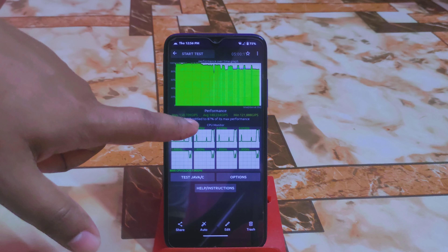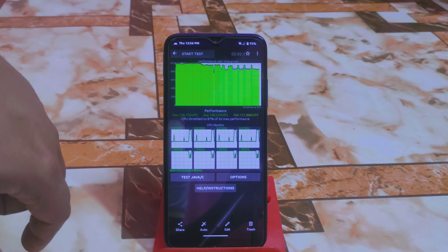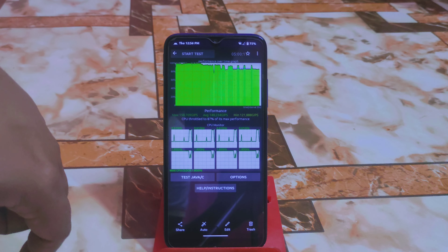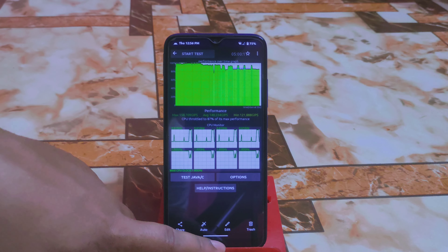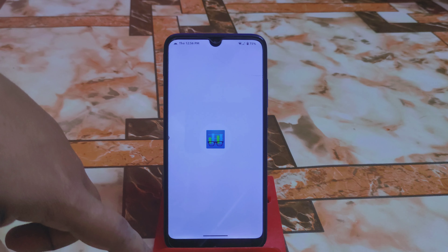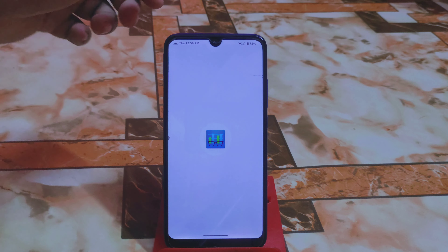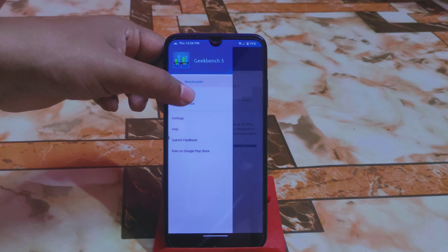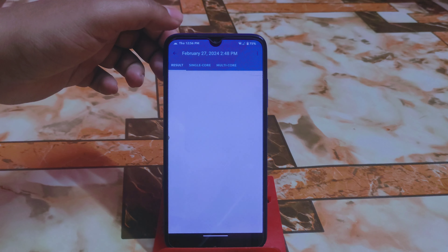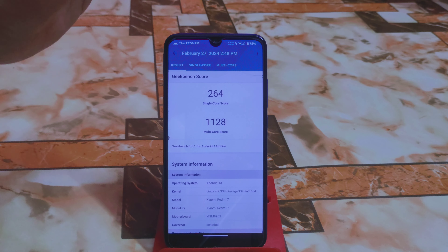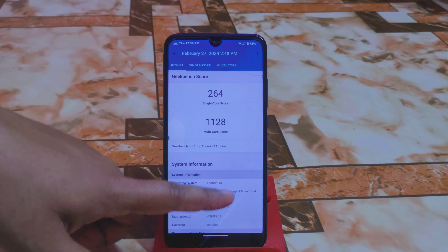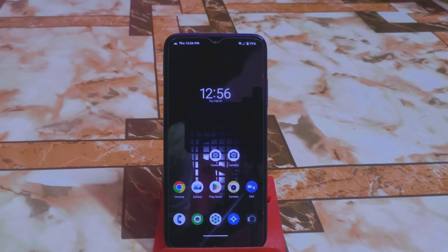Here are the CPU throttling results: 87% of max performance, which is really good. The Geekbench scores are also impressive — 264 single-core and 1128 multi-core — so you can play games without any problem.